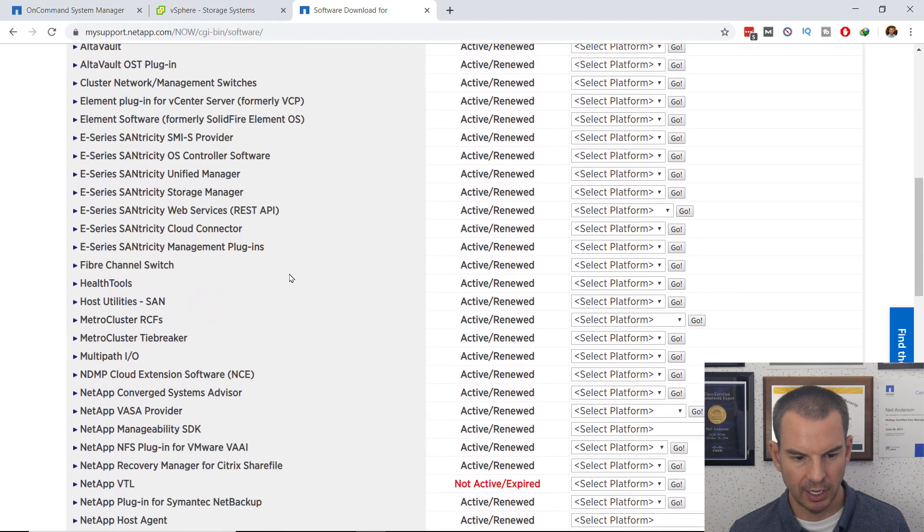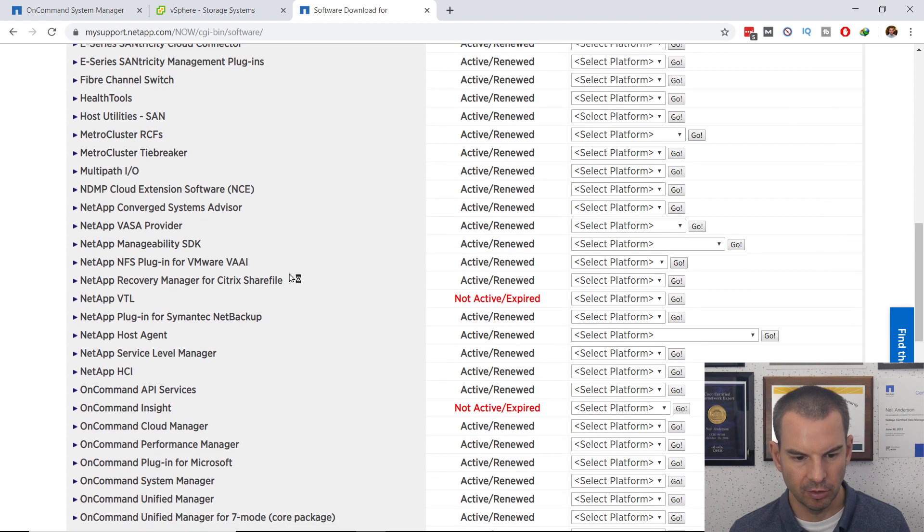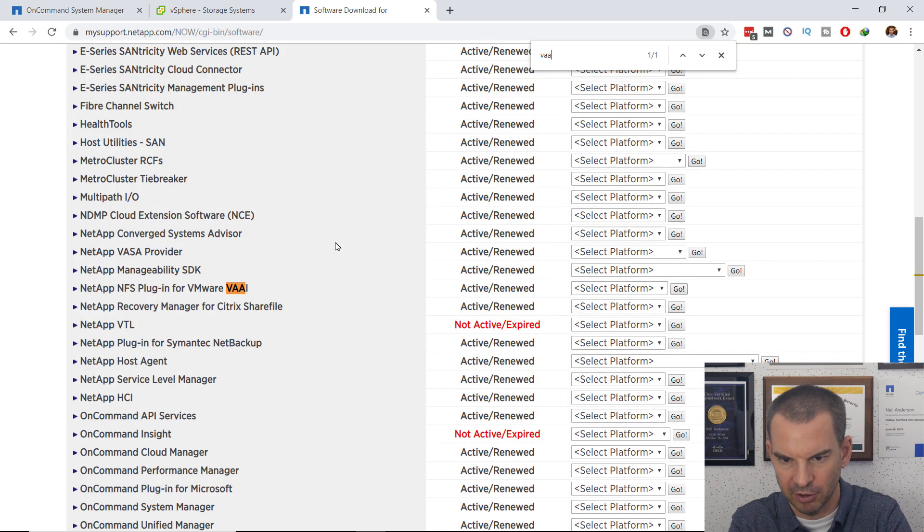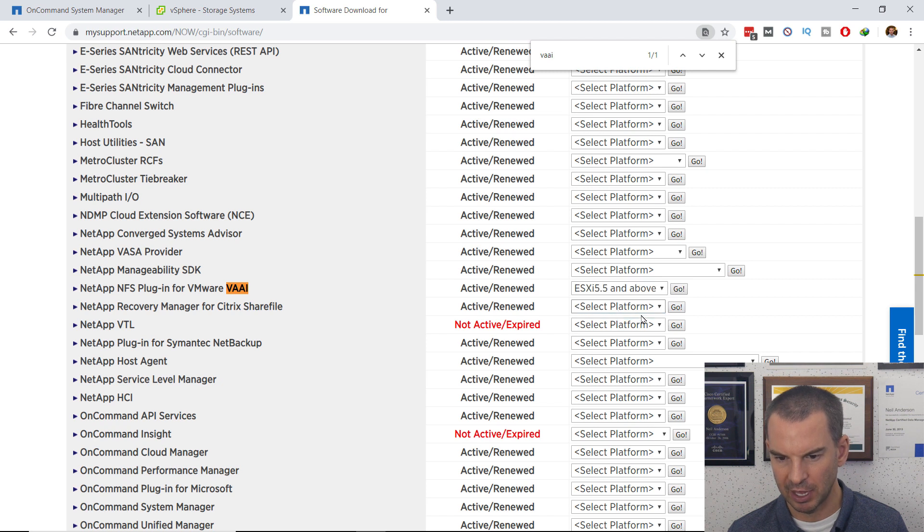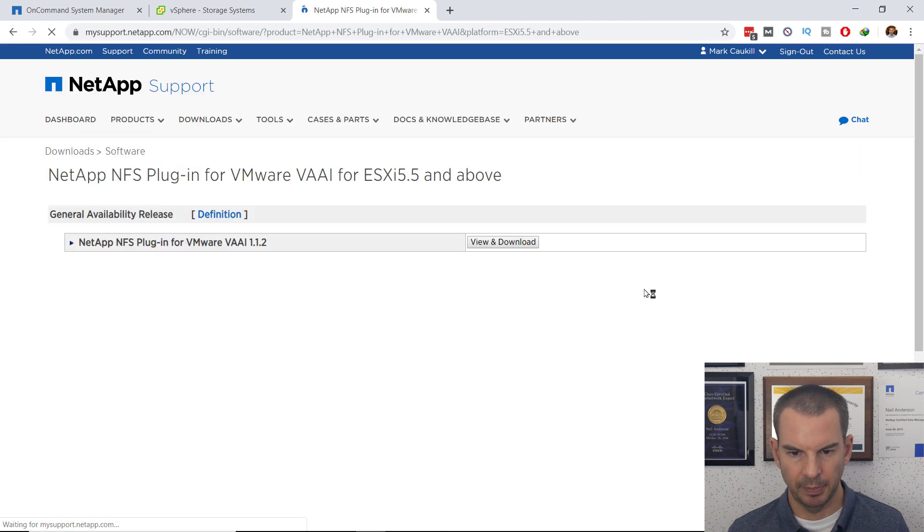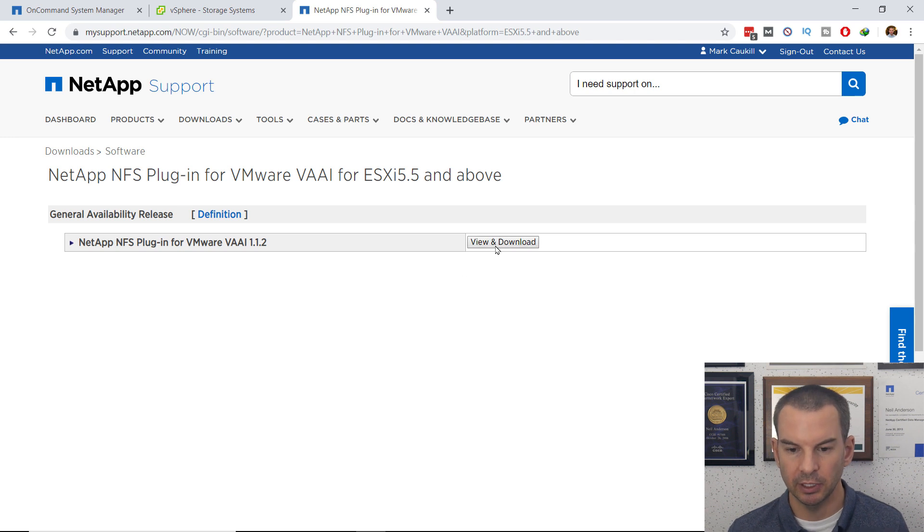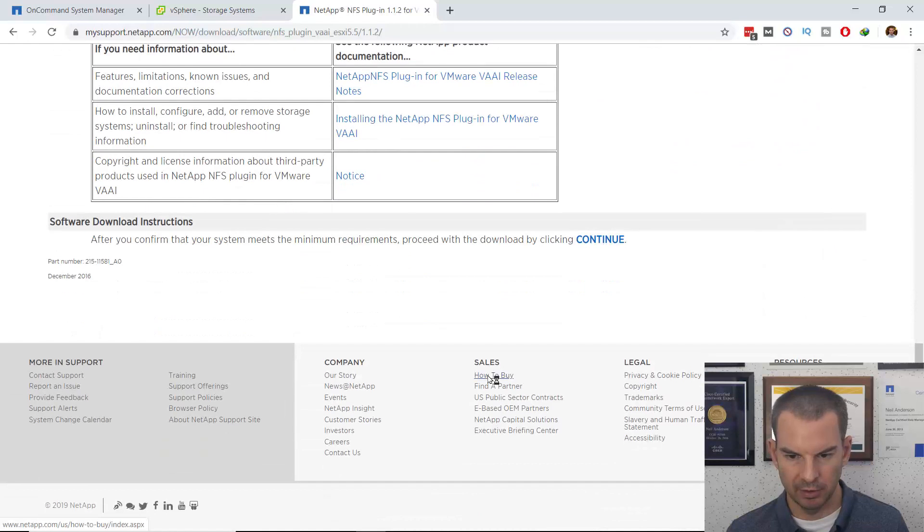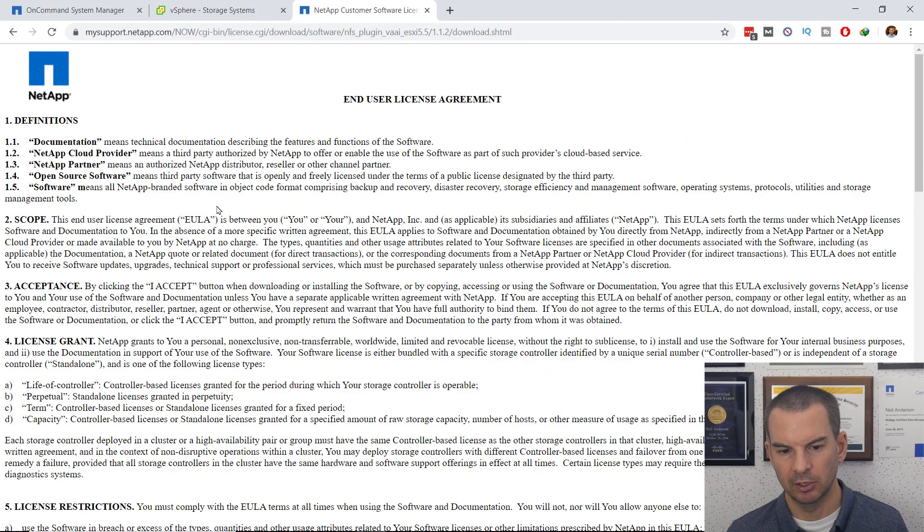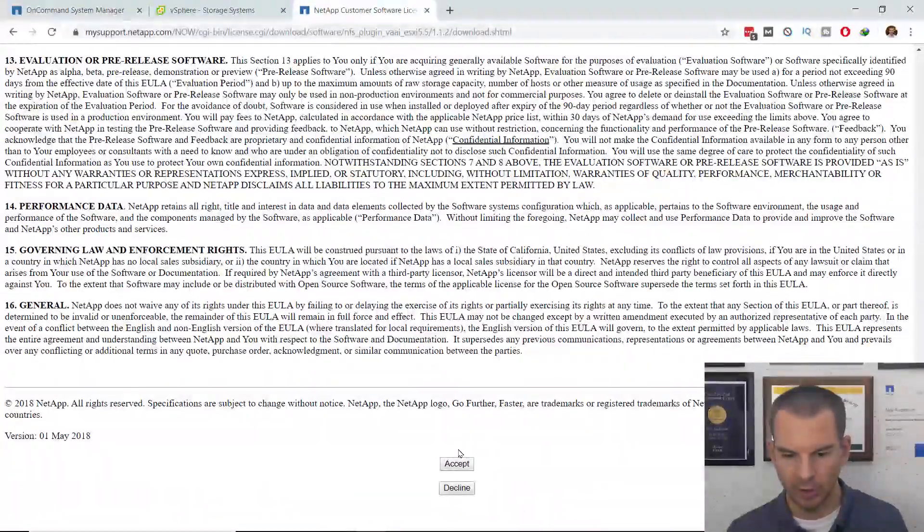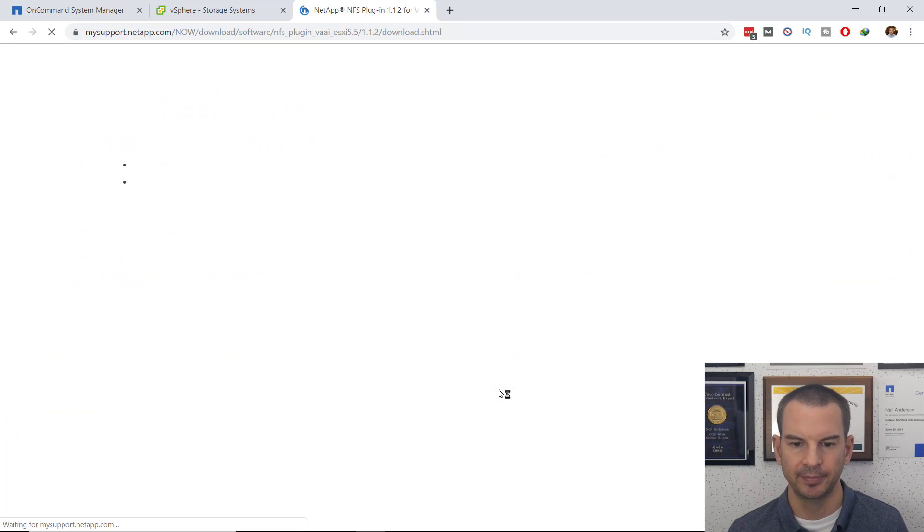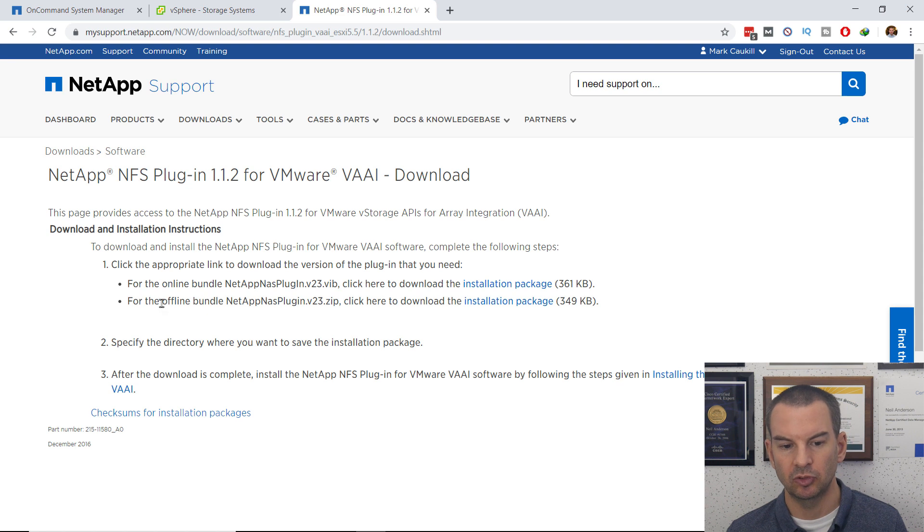If I scroll down, what it is that I want to download is the VAAI plugin. I'll find it easier if I search for VAAI. NetApp NFS plugin for VMware VAAI, and along here, the platform is going to be ESXi, and I click on Go. There's just the one latest version available here. I will click on View and Download, scroll to the bottom of the page here, and continue. I can also download the supporting documentation on that previous page. Scroll to the bottom again, and accept the license agreement.